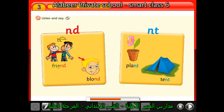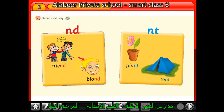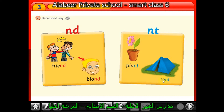These two words end with 'nd'. The first word is 'friend' — repeat: friend. The second word is 'blonde'. Now the second group: the first word is 'plant' — it means نبات. The second word ends with 'nt'. These are our words today ending with 'nd' and 'nt'.